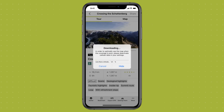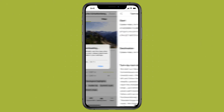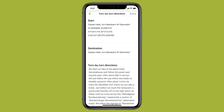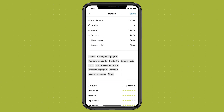Your route is now downloading. This may take several minutes to complete. The saved route contains all the crucial information you need, including directions, photos, the track and the relevant map.